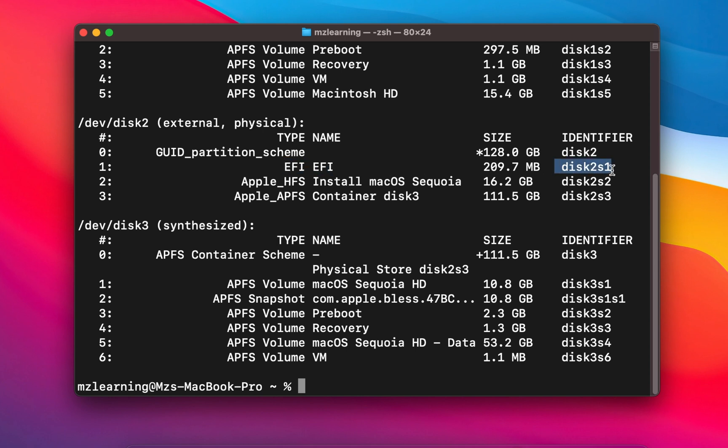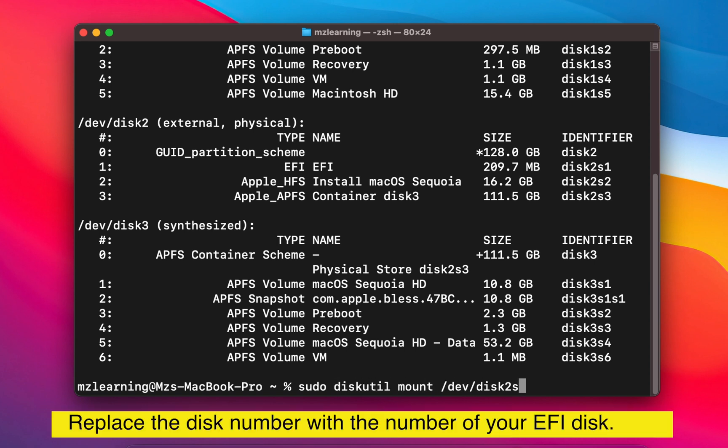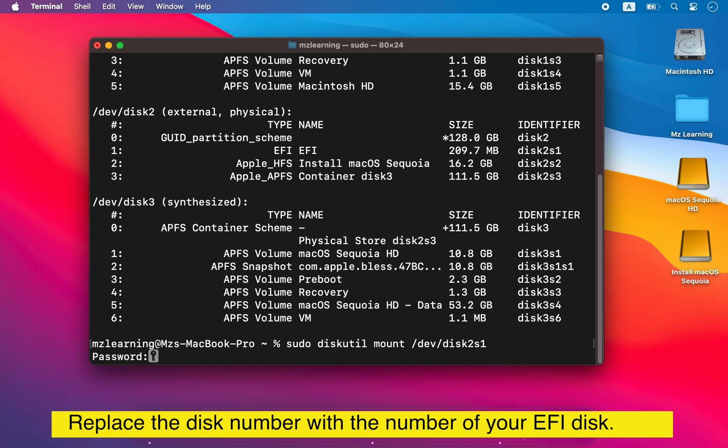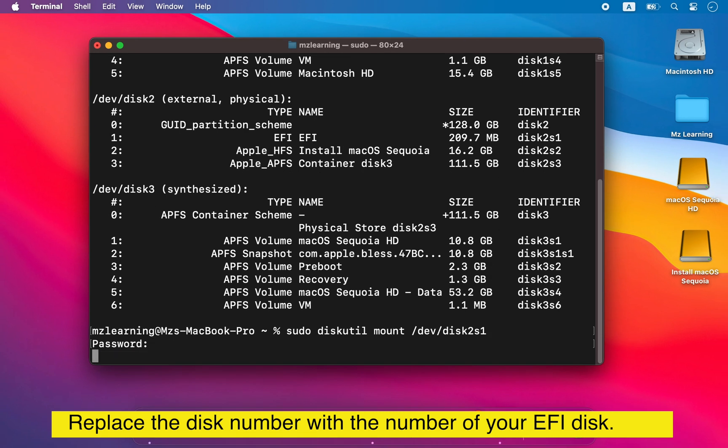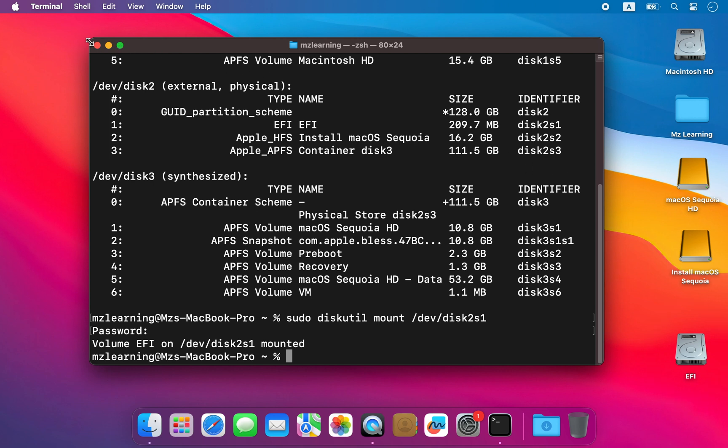Now type the second command to mount the EFI partition. Type your admin password and hit the Enter key. That's it. So with these two simple commands, we can mount the EFI partition on any Mac.